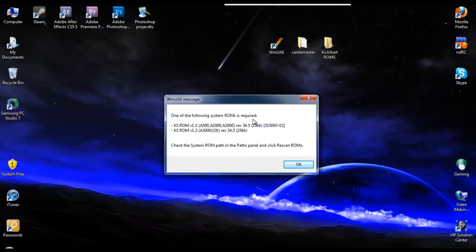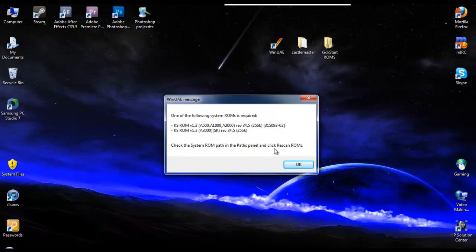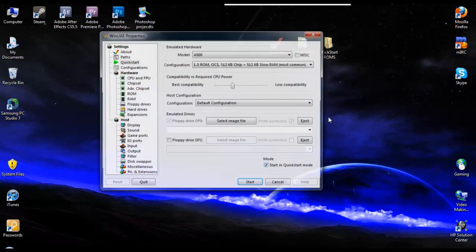So next thing you want to do is click on WinUAE, and you'll get a message and it'll say that you need these ROMs. These are the Kickstart ROMs that we were discussing earlier. This is what allows you to play different versions of the Amiga platform that they had, like Amiga 500, 1000, 2000, and so on. So what we'll do is, it says here, check the system ROM path in the path panel and click rescan for ROMs.